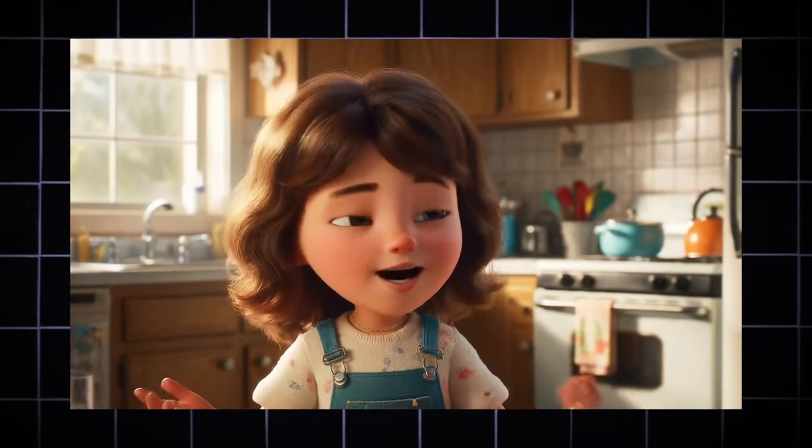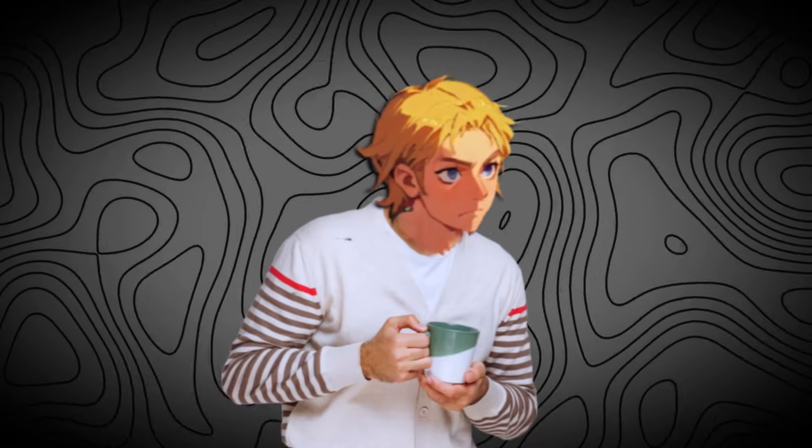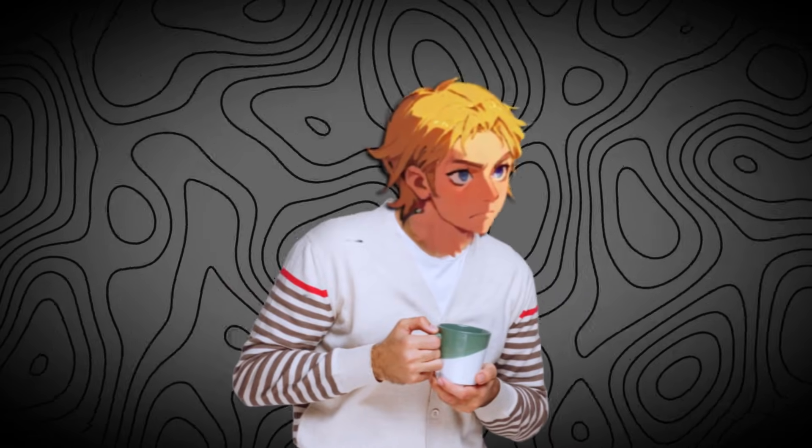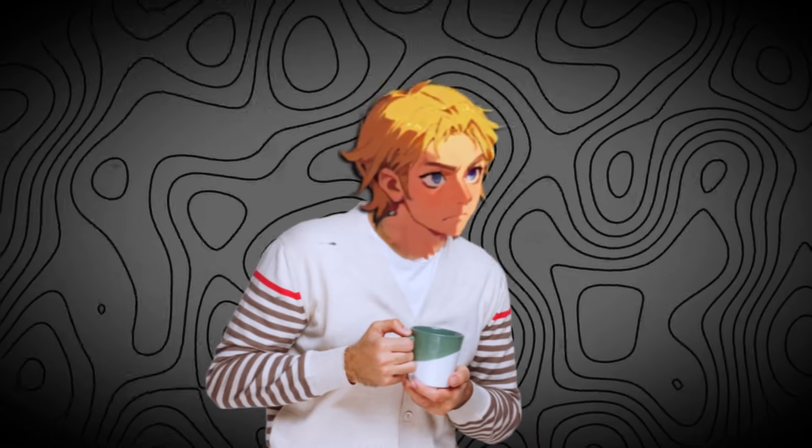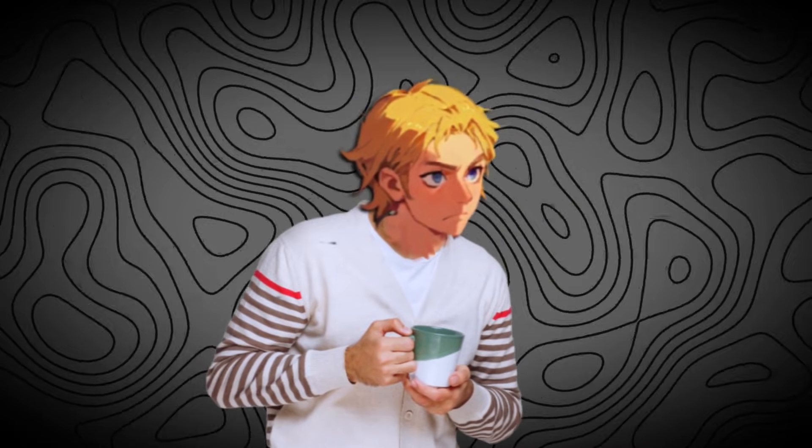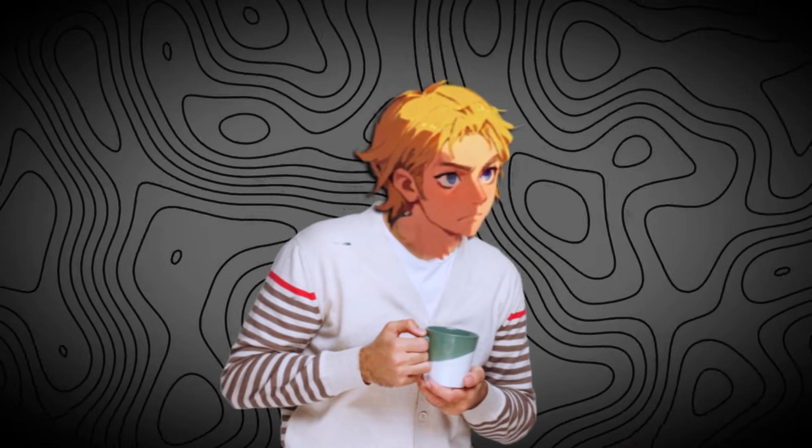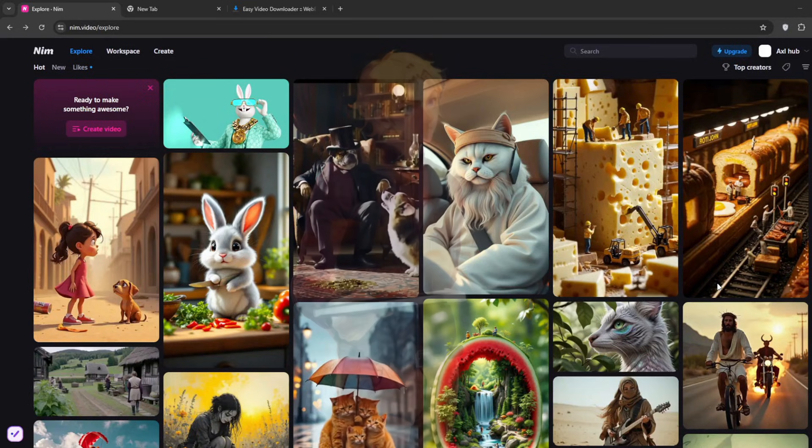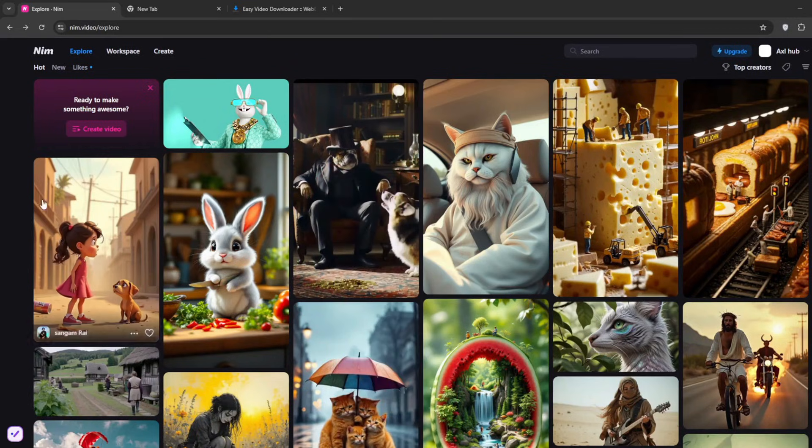This video is in two parts. First, for the uncensored image and video generator, then second part is for using Google VO for free. Don't forget to like the video and subscribe to see the best free AI tools. Let's get started.